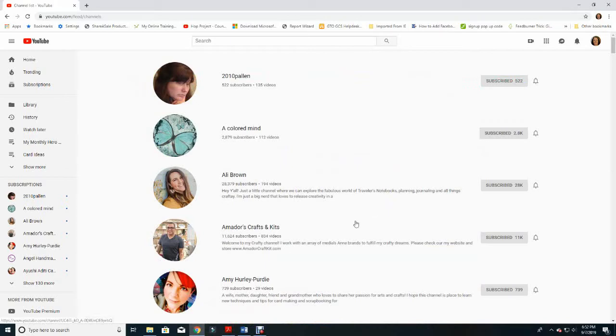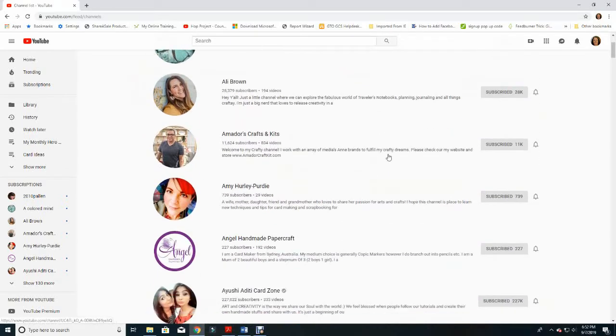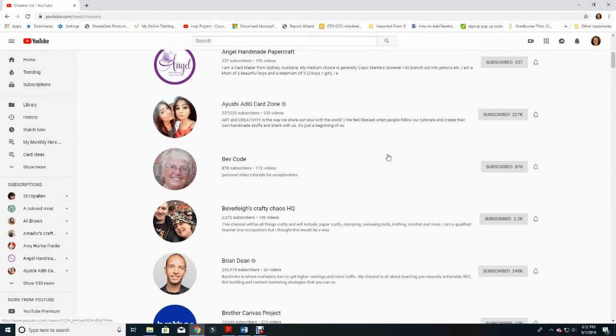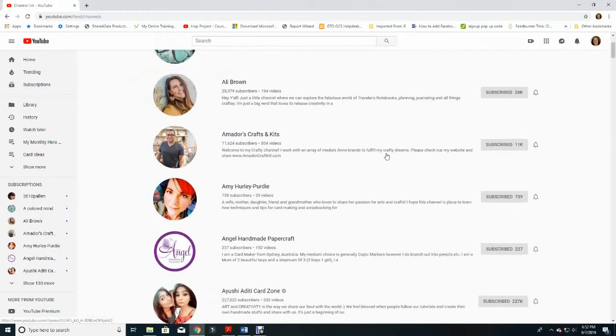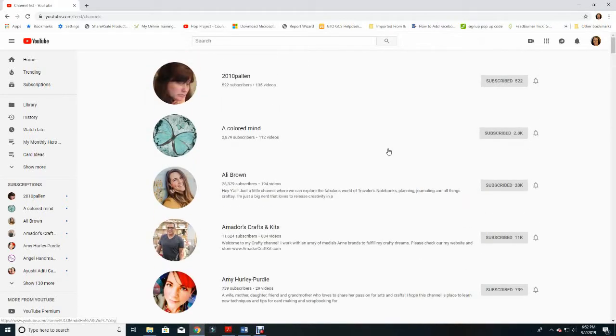You will see all the subscriptions that you have and you just need to toggle down to see them all. However, this will not tell you if they are set to public. Let me show you how you can do this.